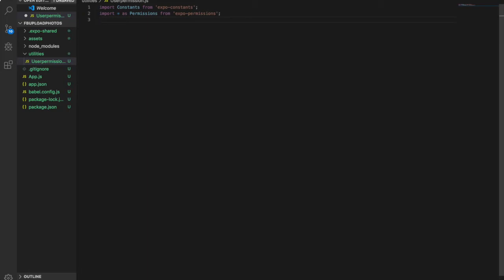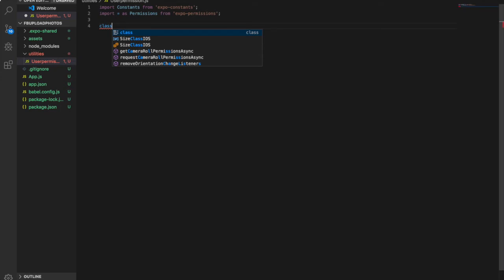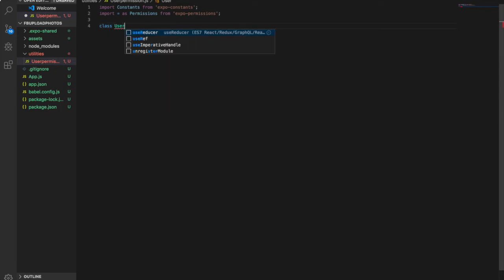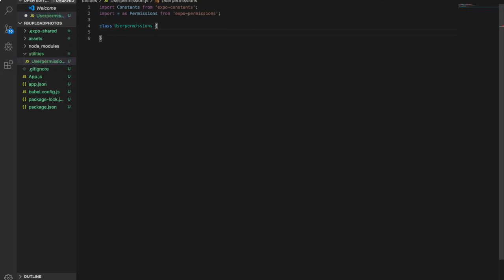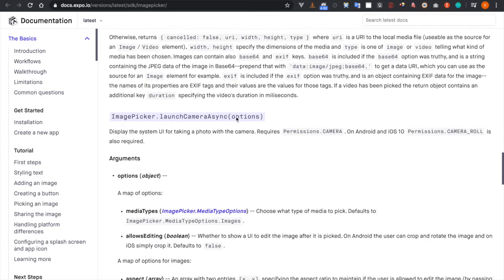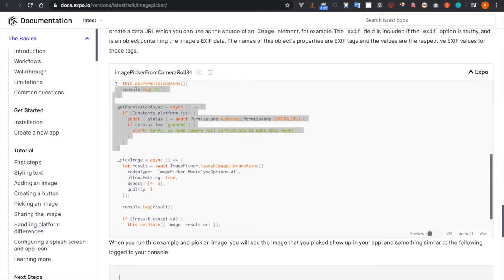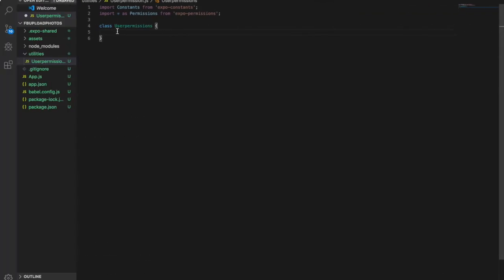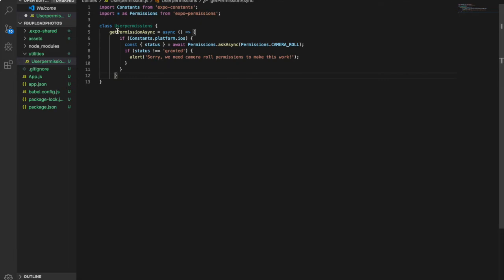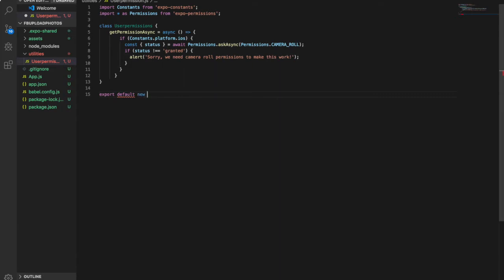Now we can create a class to check whether the user has already granted permission. This code can actually be found in the Expo ImagePicker documentation. We go inside the image picker document and there is a getPermissionAsync function, so we copy that code, paste it here, and at last we export default new UserPermission.